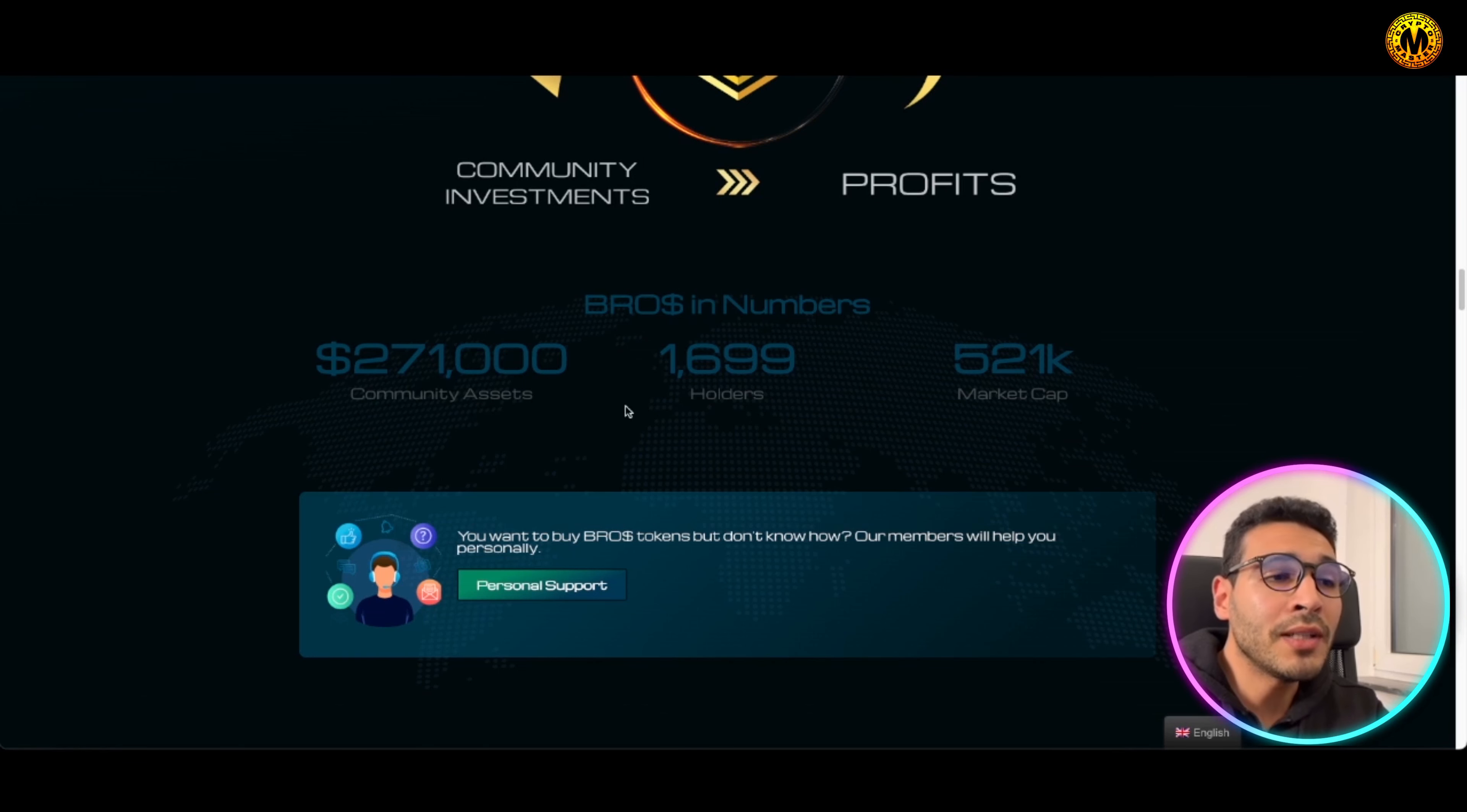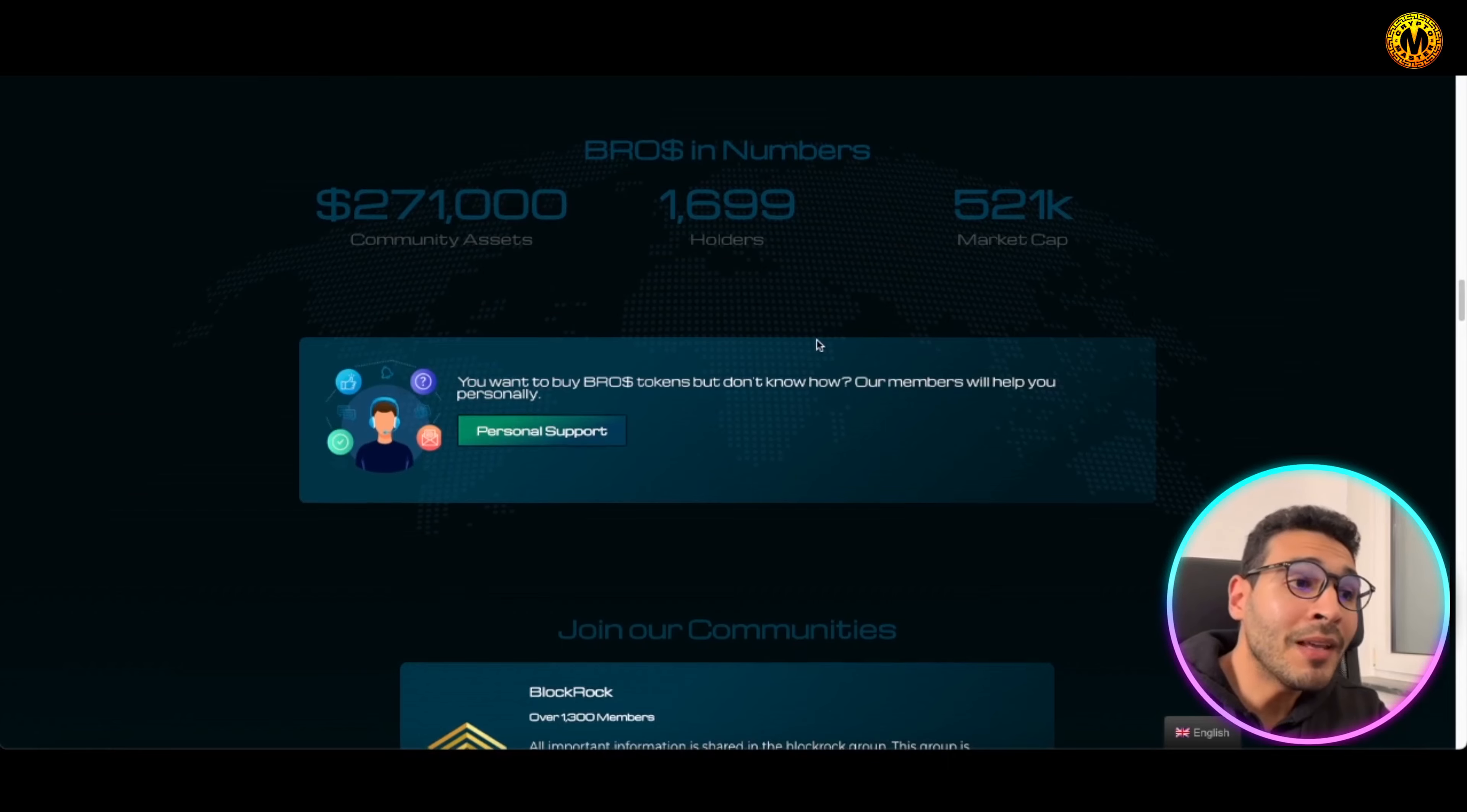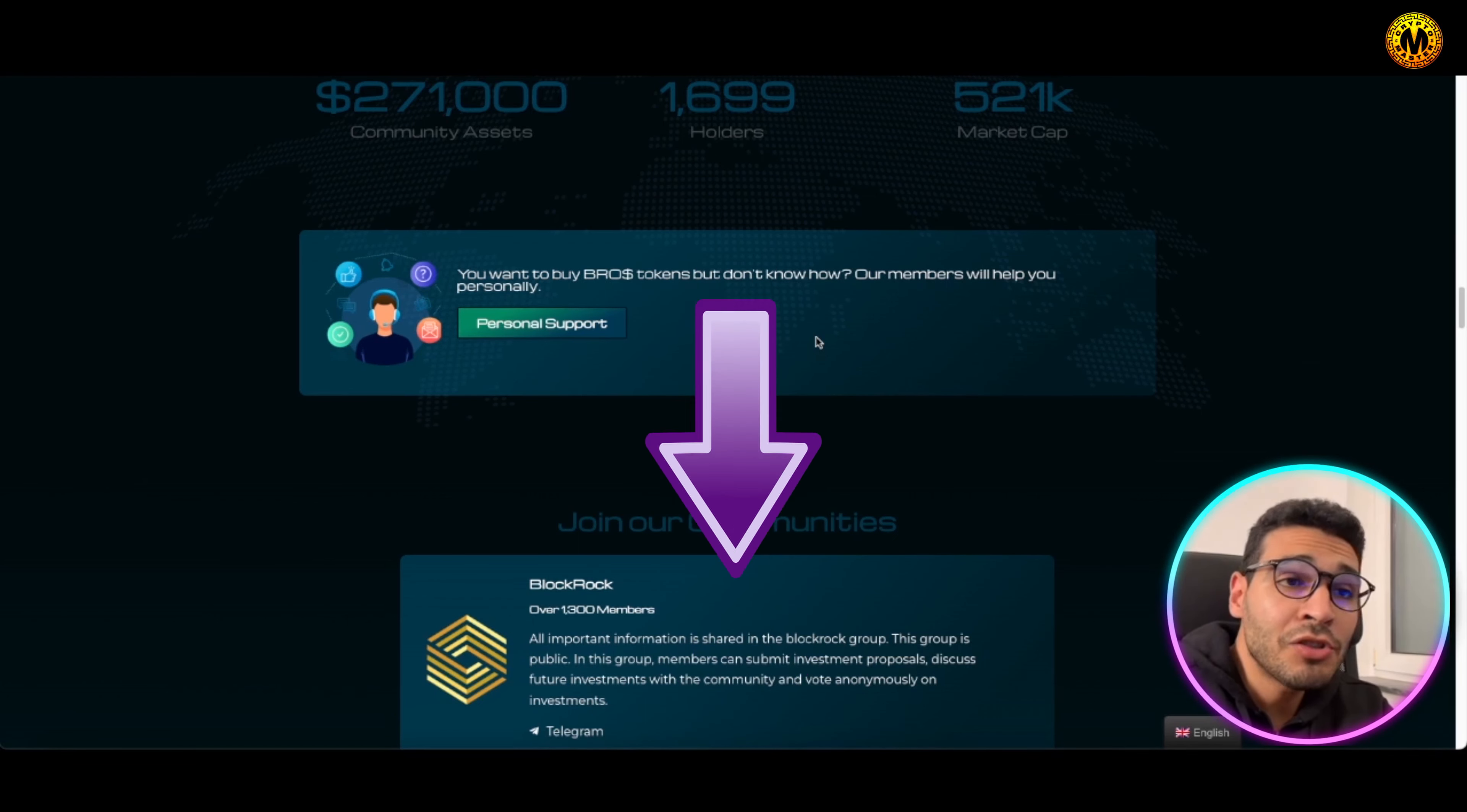Here in economics and numbers you will have 271,000 community asset, 1,699 holders, so let's round it up to 1,700, and the market cap is 520k market cap. So we're talking about a relatively moderate market cap, giving you the opportunity actually for probably 10x, 100x, even more, who knows. But here you will find that things are in a good trajectory or a promising trajectory for you.